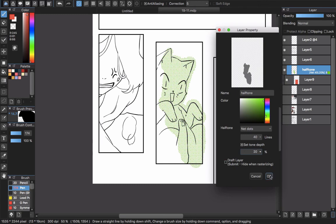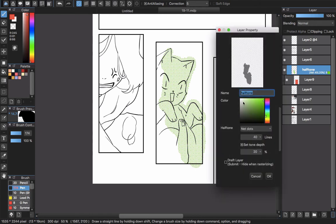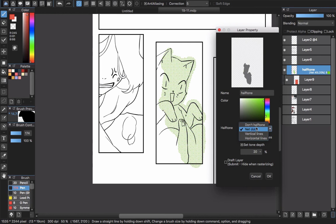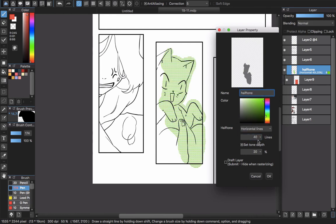The more interesting thing about halftone layers: when you double-click the halftone and see the box here, you can choose vertical lines or horizontal lines. It's really useful when you draw comics.